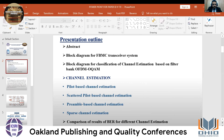This outline of presentation consists of an abstract and a block diagram for the Filterbank Multi-Carrier System Transceiver, another block diagram for classification of Channel Estimation based on Filterbank Multi-Carrier of OQAM (offset QAM), Channel Estimation, other types, and a comparison of bit error rates for different Channel Estimation methods.